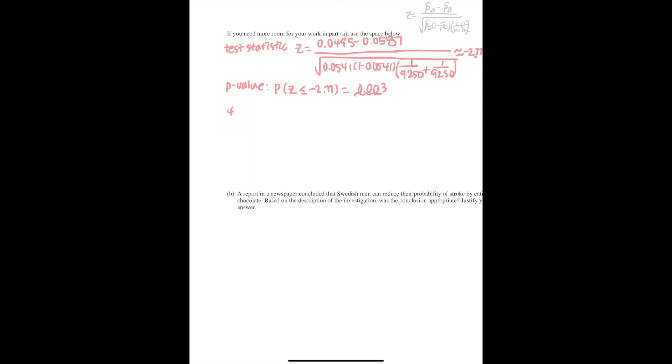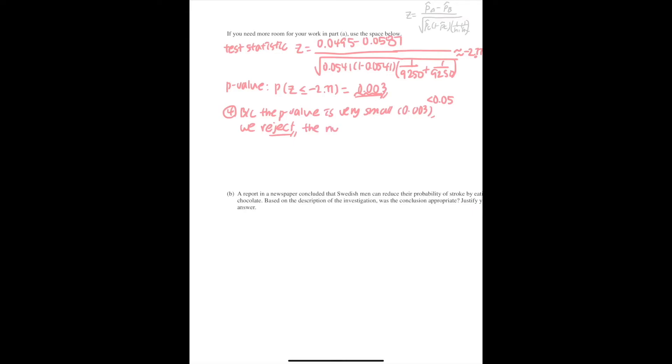And for your last part, you need to state a correct conclusion in the context of the study using the results of this p-value. We will say that because the p-value is very small, like 0.003, so it's really less than 0.05, we reject the null hypothesis